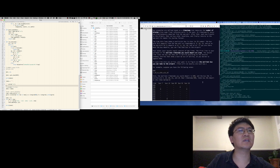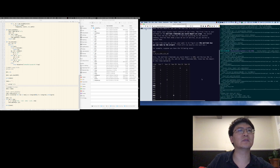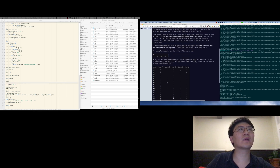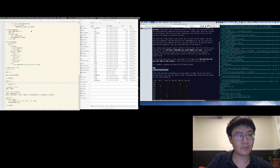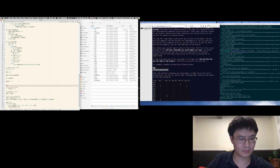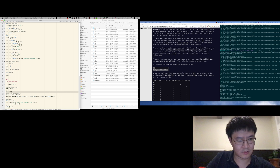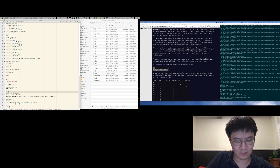Oh, it's 59. Oh I see, okay, so that's the int. Okay, what's the second one?